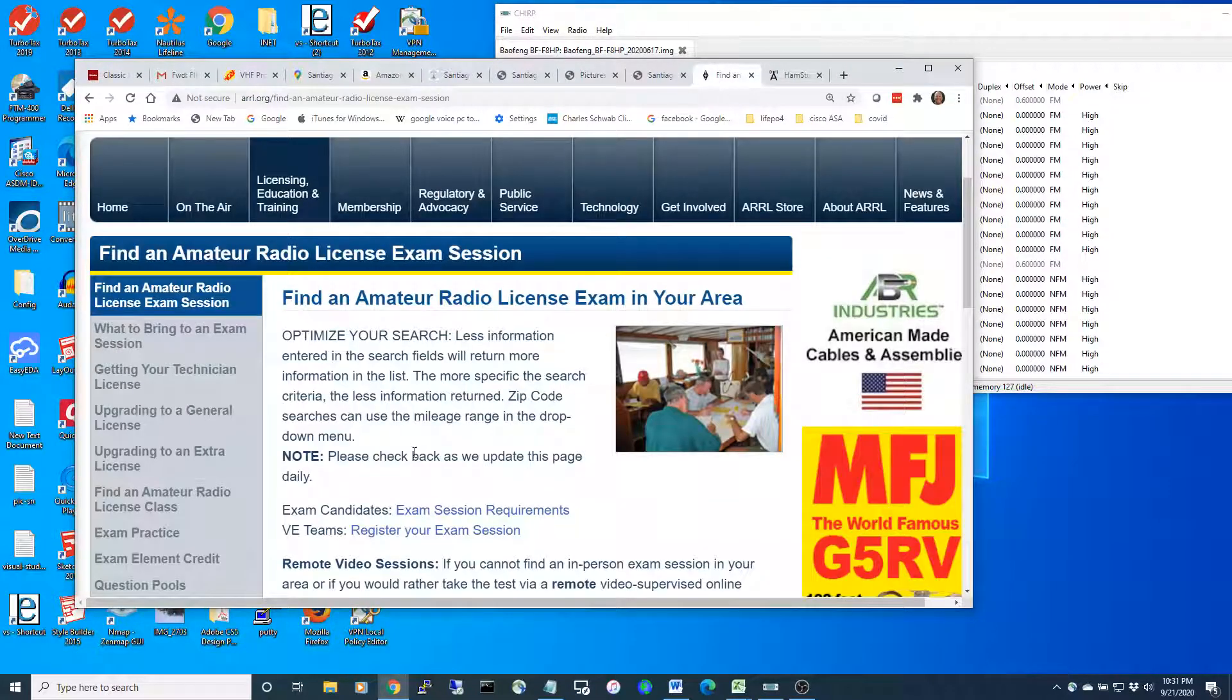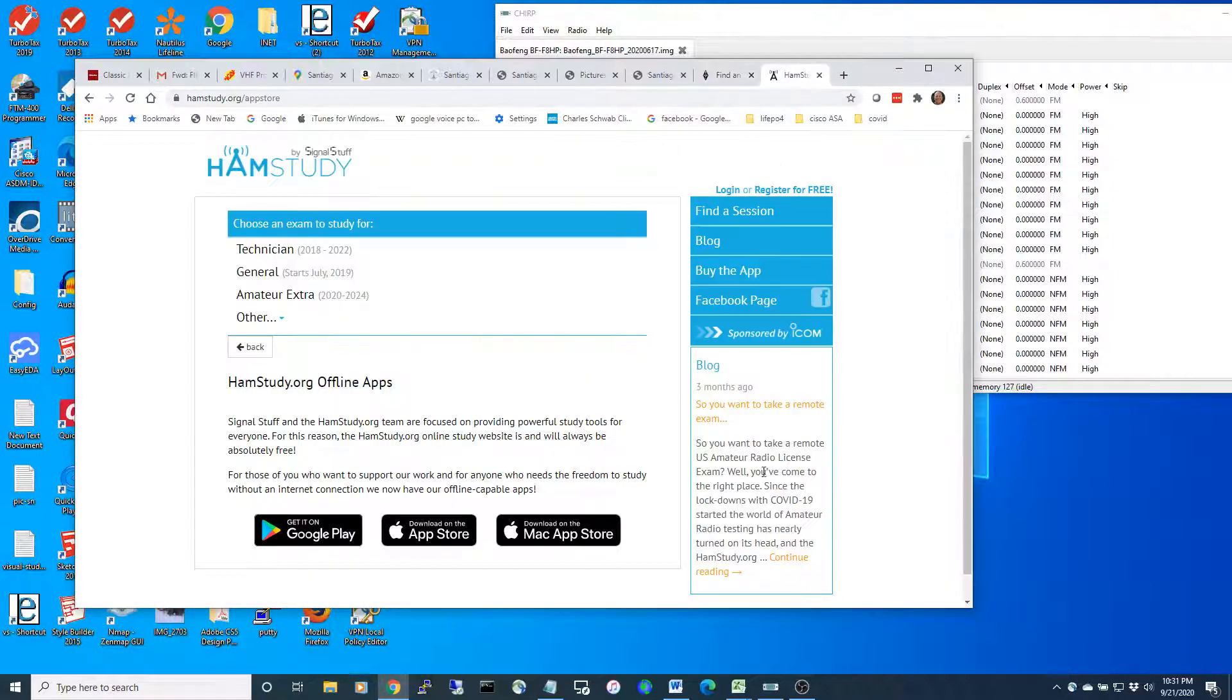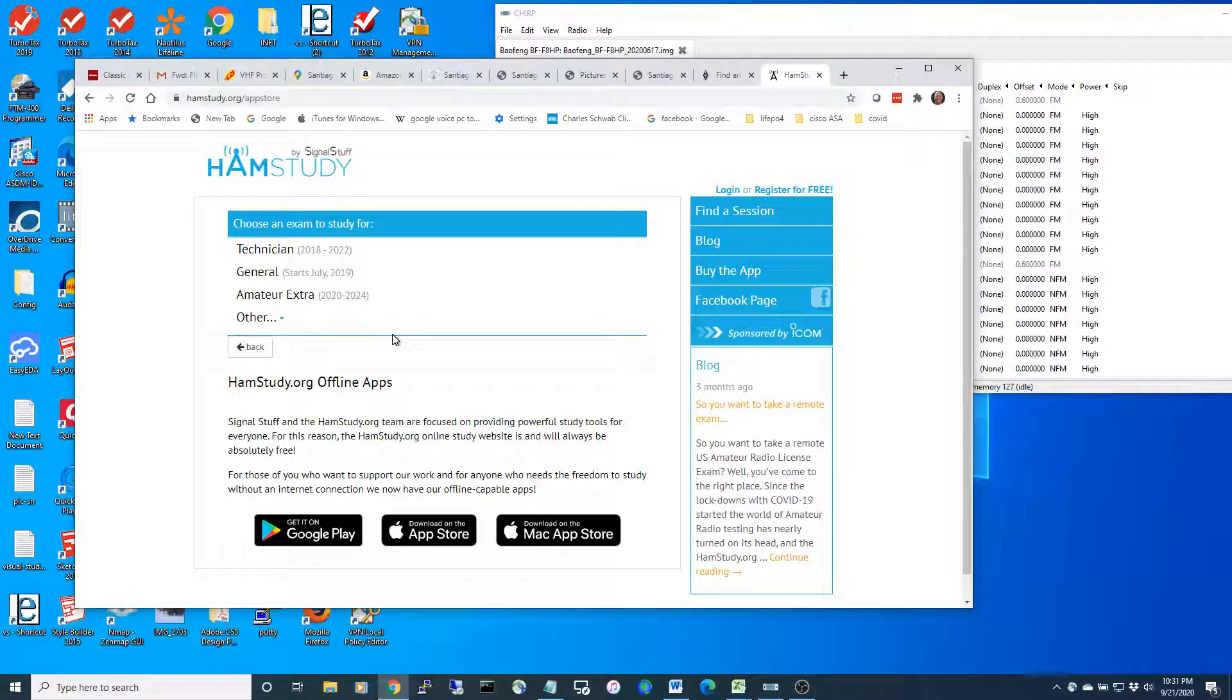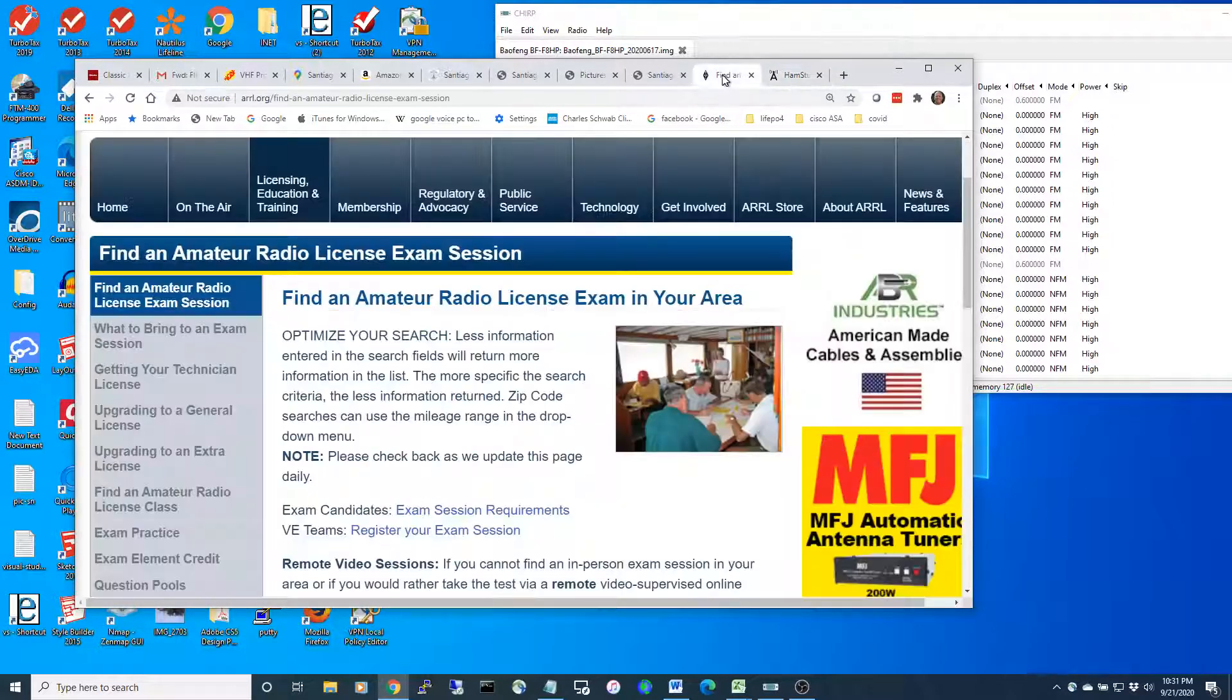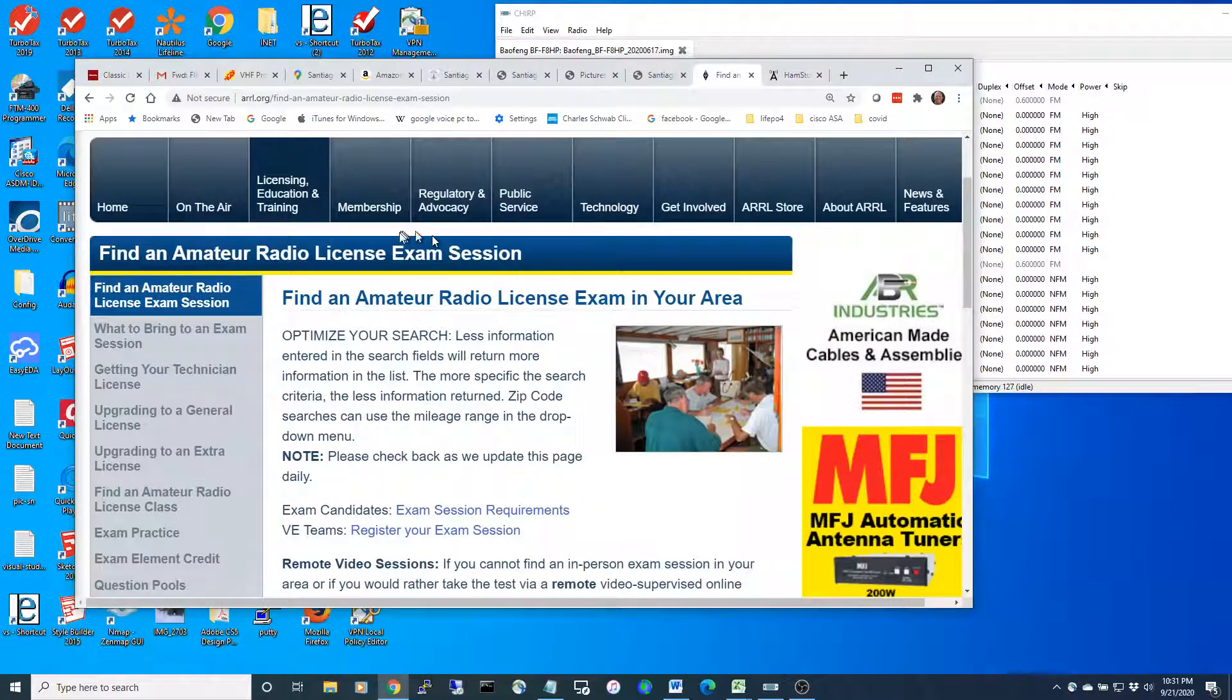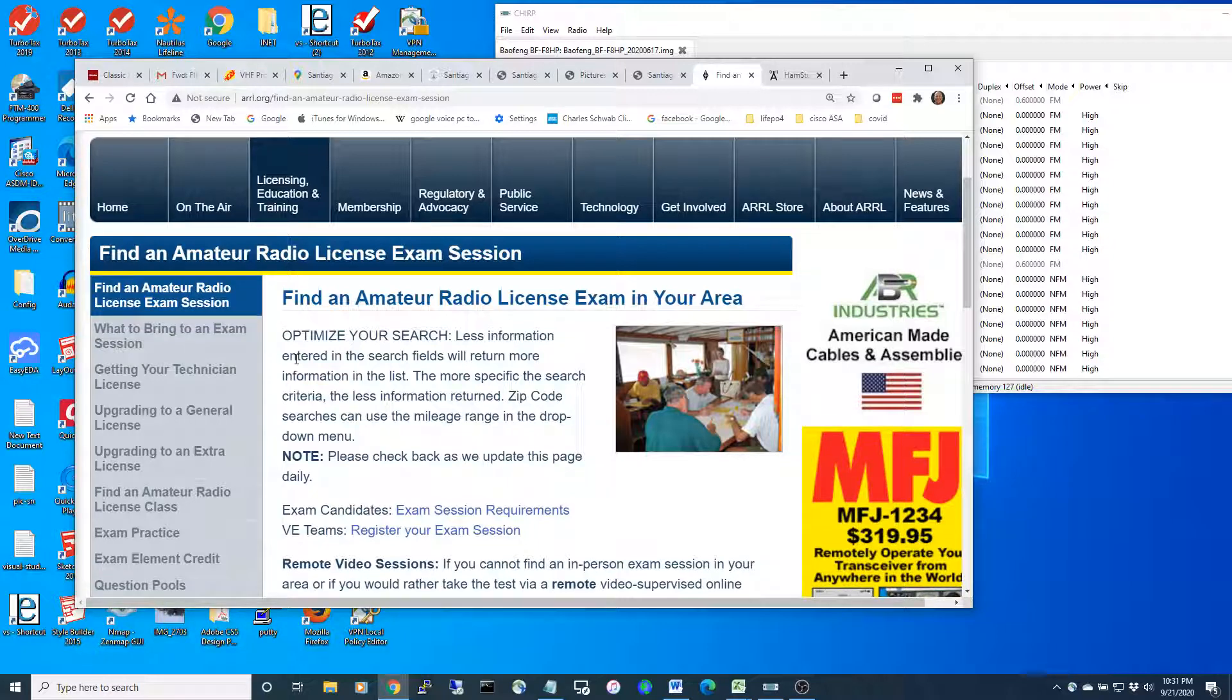It turns out to be pretty easy. You spend about four hours, download this application on your phone, and you can get your ham radio license. You go to this site and look for where they offer the test, and then you can use the repeaters.